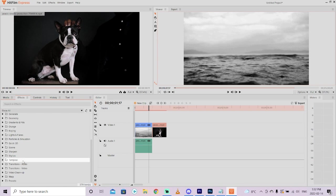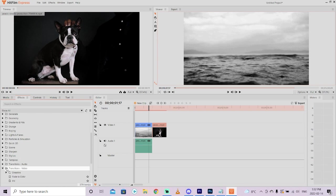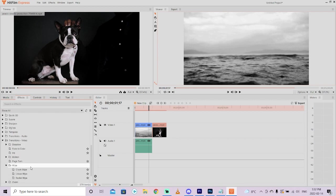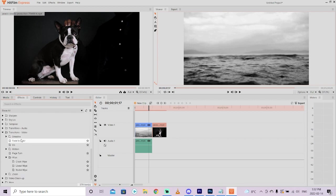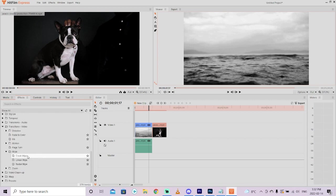In particular, we're going to go down to the bottom. And you're going to see transitions video. We're going to click on that chevron right there. And we're going to see a few different options. To do the Star Wars effect, you want to use a linear wipe.